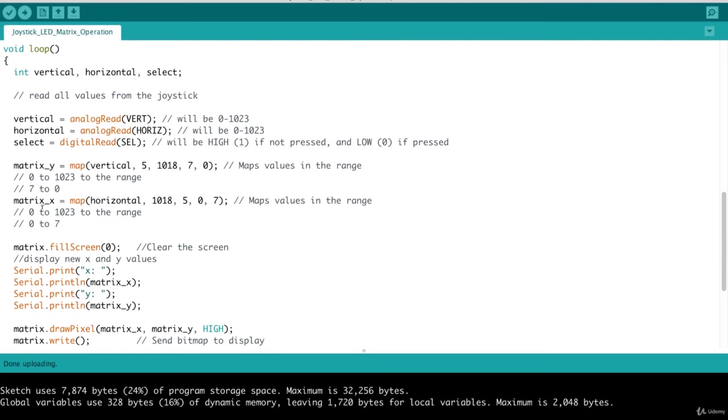Similarly, for the X position, we want to map that horizontal value that we got in. And we want to map that in the range. Again, we're specifying 10, 18 to 5. And we're mapping 0 to 7. So that would map the corresponding X value in that range for us.